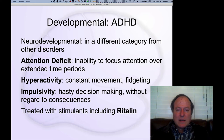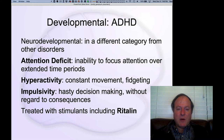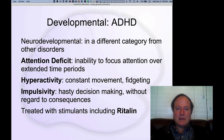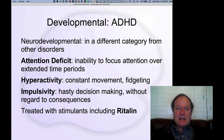ADHD is widely known — most people have heard of it. It involves an attention deficit component, so an inability to focus attention over time. This especially shows up in the school environment where kids are sitting in class and having to focus their attention on a particular subject for an extended period of time. Likewise, hyperactivity is a kind of need for constant movement and fidgeting, which is also problematic in the school environment.